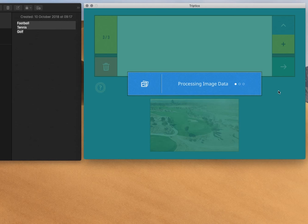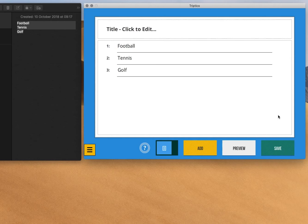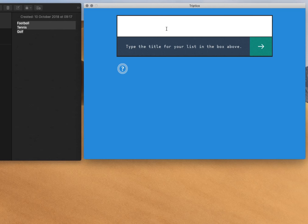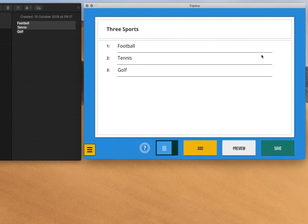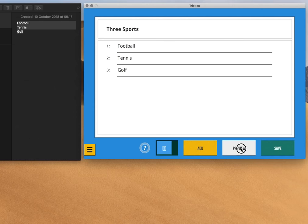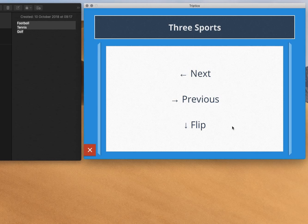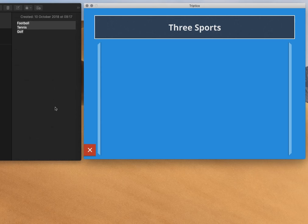So, there we've got a very simple activity, three sports, I'll call it three sports, and then we can preview it, so I could open it, for example, with the flip selector, and then we can see that simple activity.